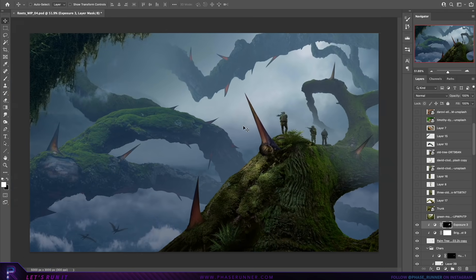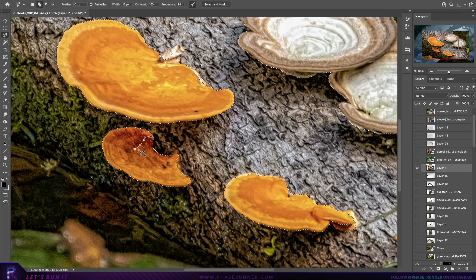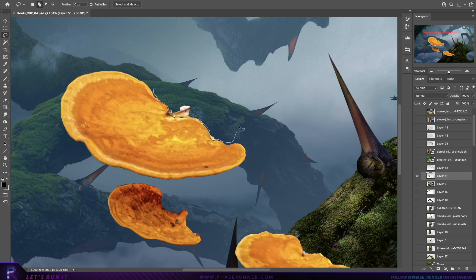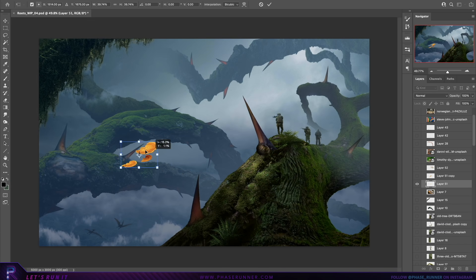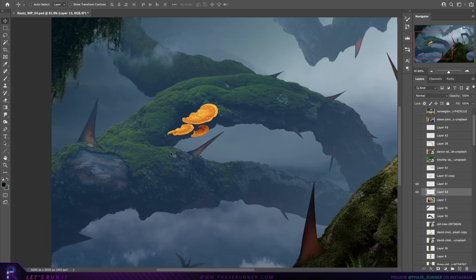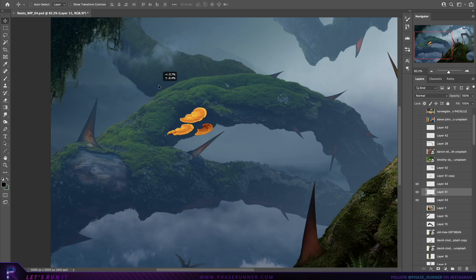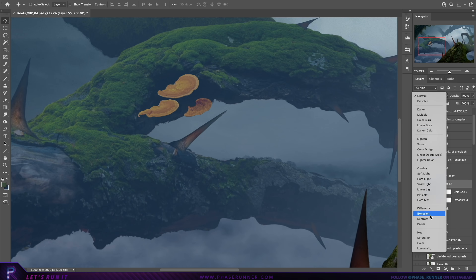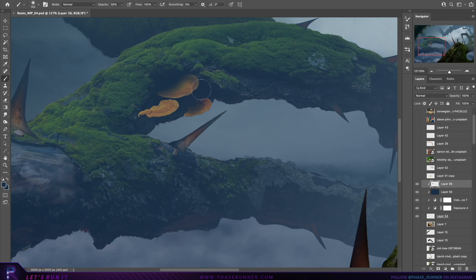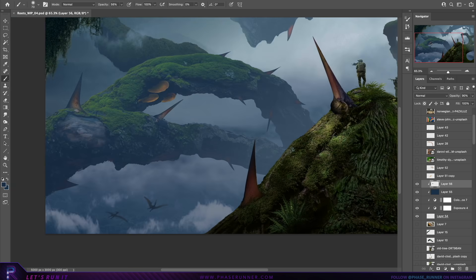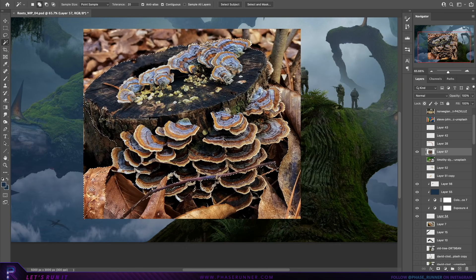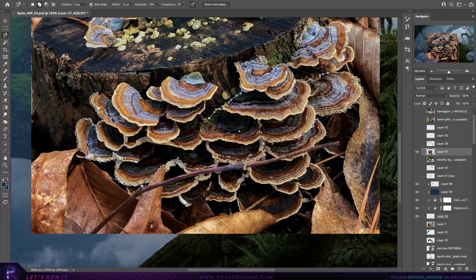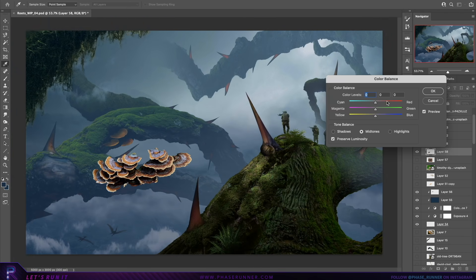Of course, we need some giant fungi or mushrooms in there. I managed to resist the urge to make them glow. There goes my millions of views, but oh well, we've got a vision in mind, so we gotta stick to it. And then just using this other mushroom image, we've got a slight variation in mushrooms.